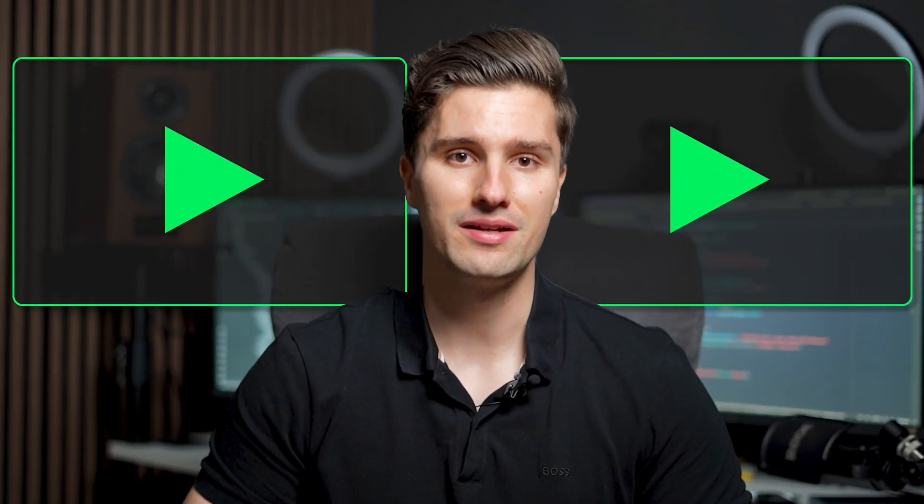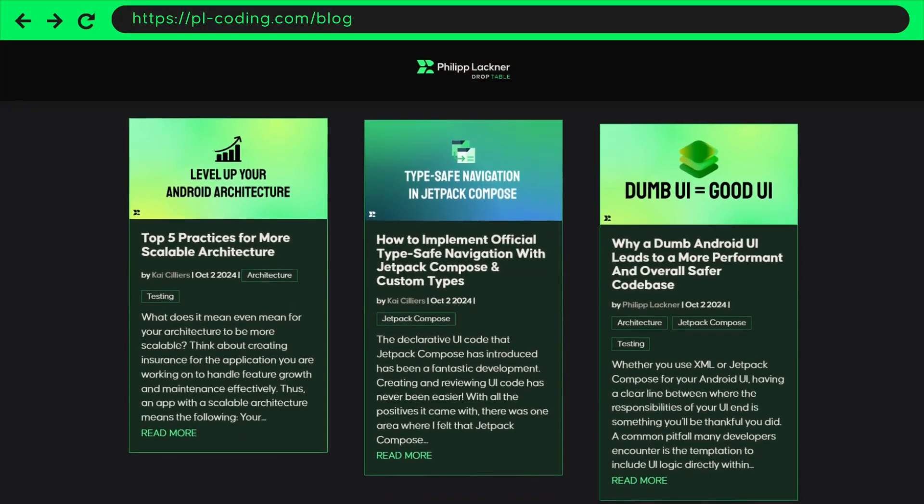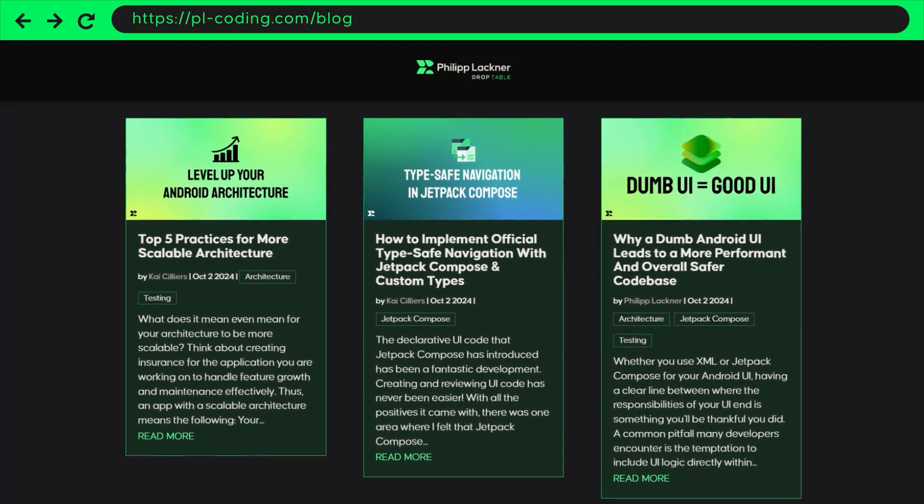Hey guys, welcome back to a new video. I have big news: with PL Coding we are launching a blog. That means in addition to the already two YouTube videos every single week, you will also have the chance to read a blog article written by us once a week. These blog articles might sometimes summarize a topic I already made a video about, but sometimes also cover completely new topics.